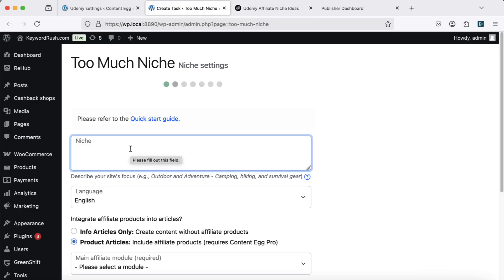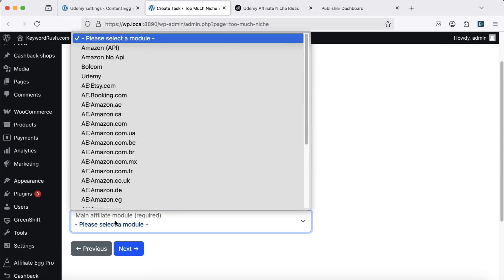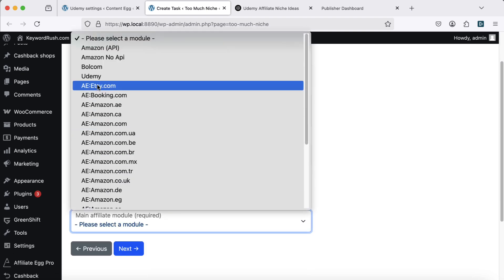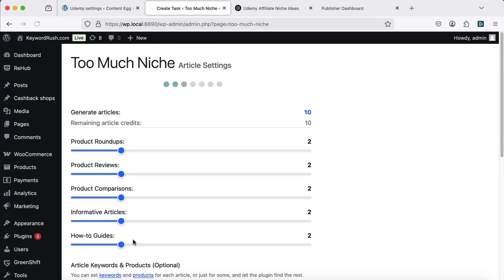For example, I'll go with making money online from home. Next, select Udemy as the main affiliate module. I'll generate one article of each type.